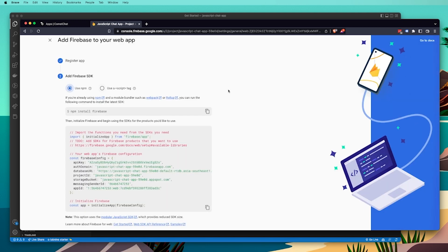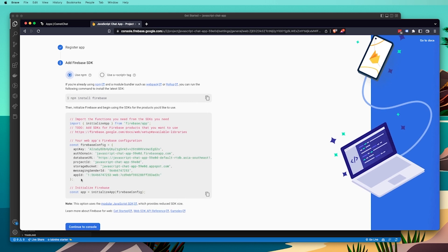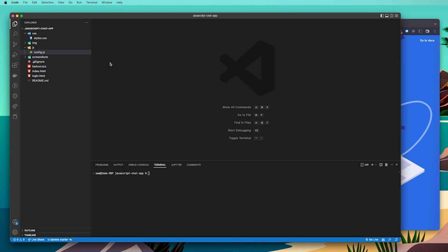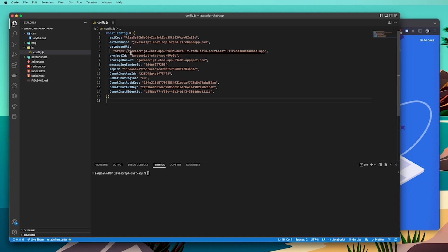When you finish adding Firebase to your web app, you'll see a config file that we need to take note of. Select and copy all of that code, then go back into VS Code and click on the config.js file we created earlier. Replace the relevant values with what you've got from your Firebase web app. Your config file should look similar to the example once you've added all your keys, and double-check that all of your CometChat keys also match the ones from your CometChat widget.